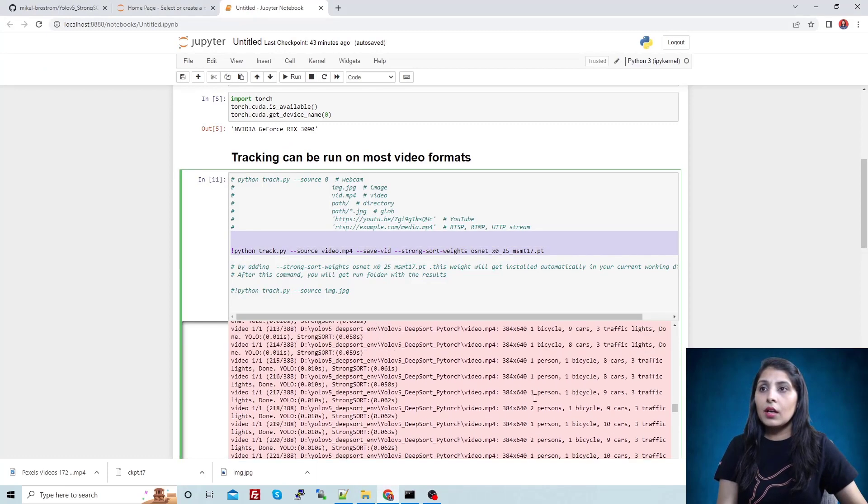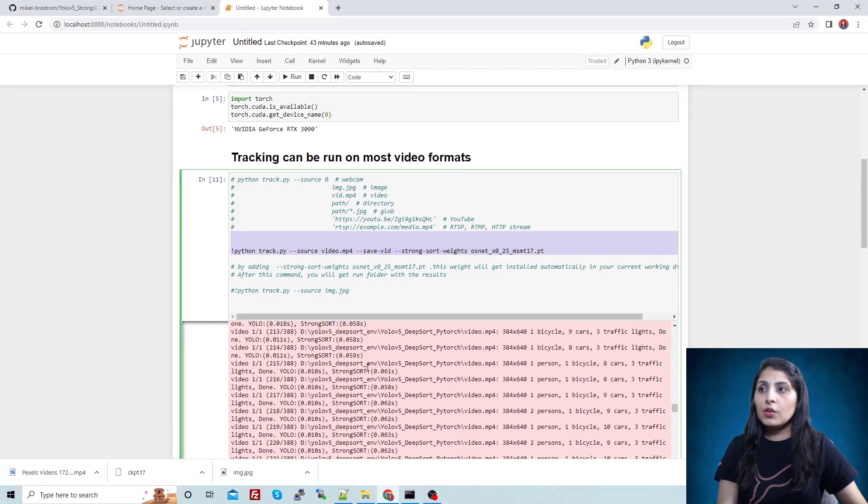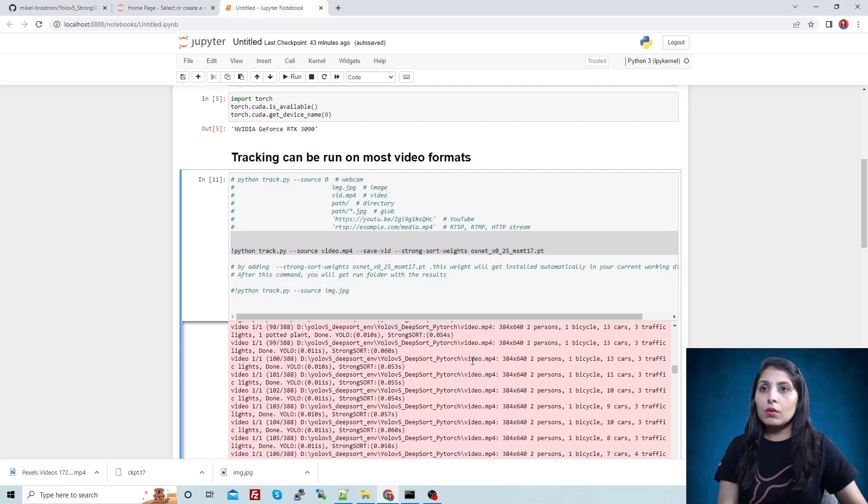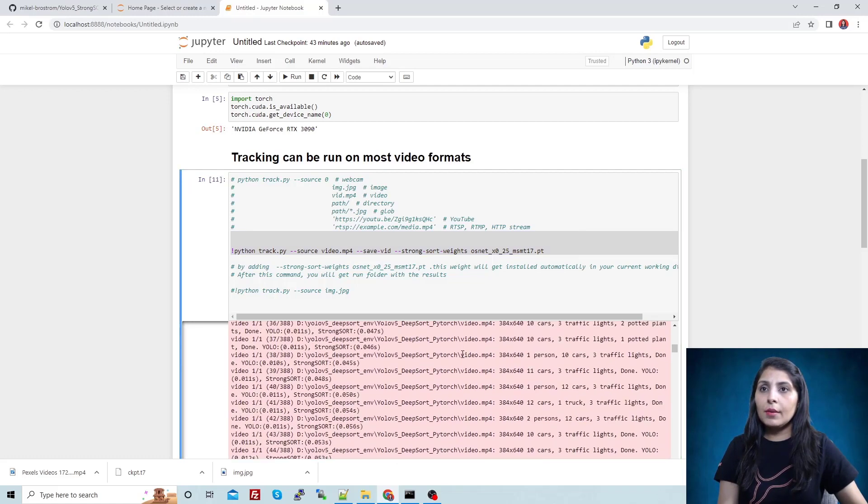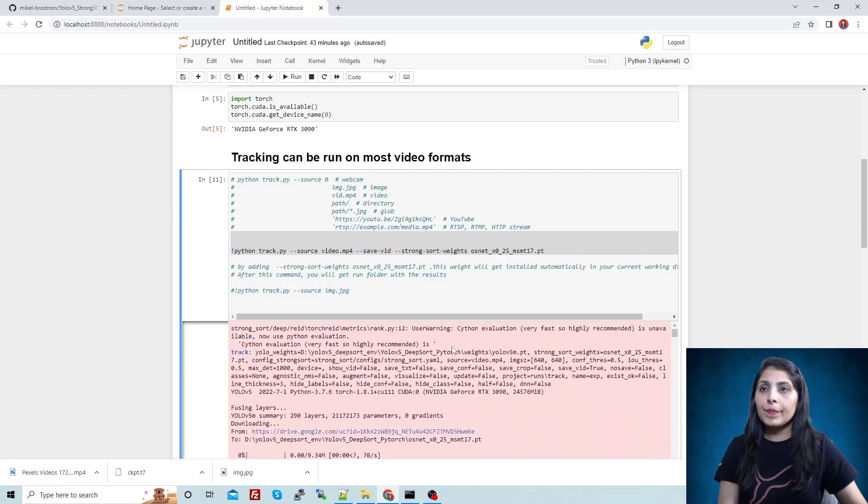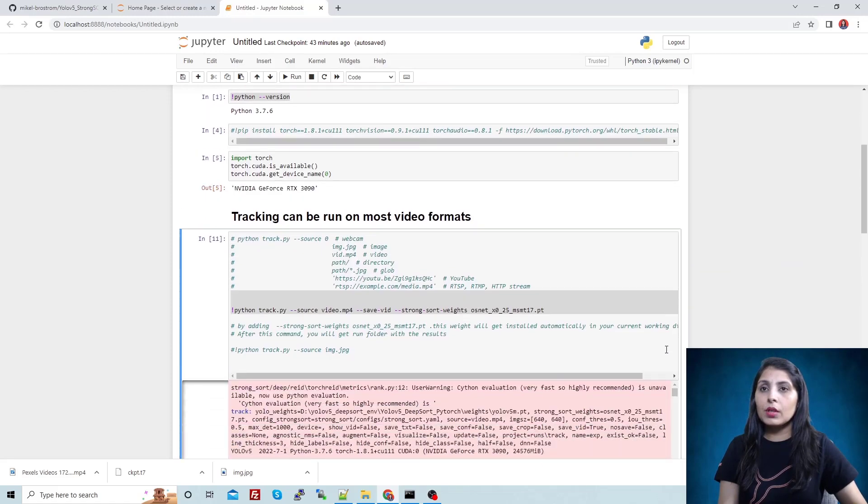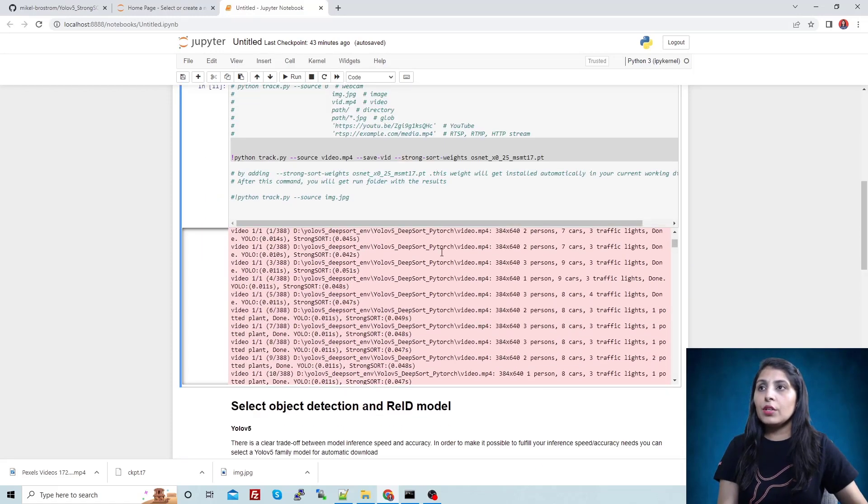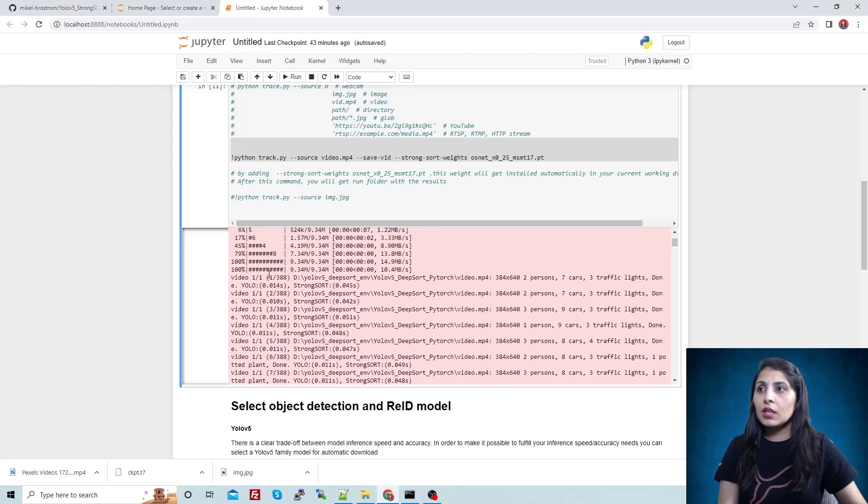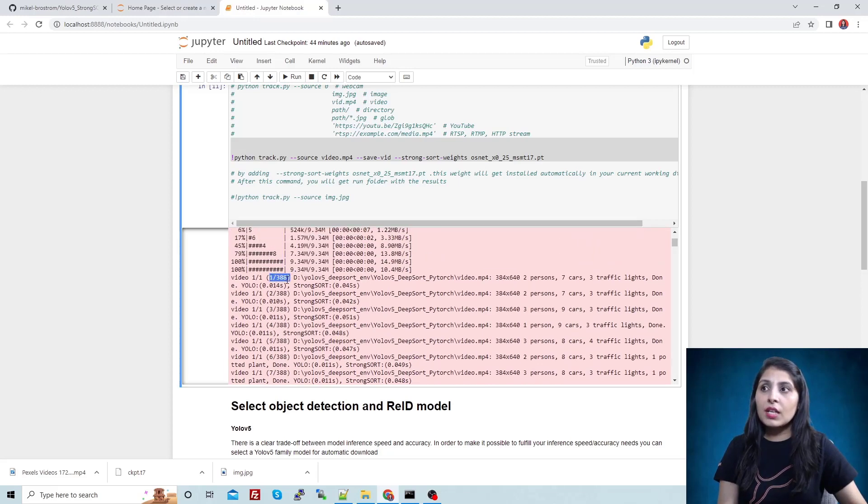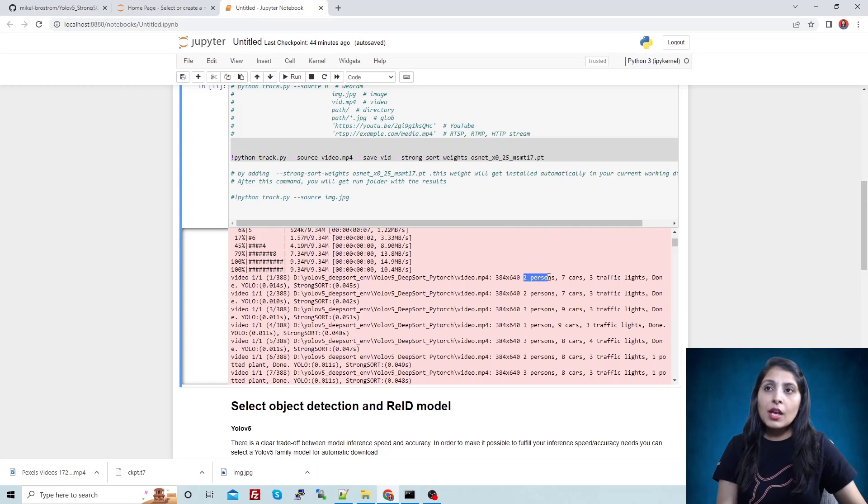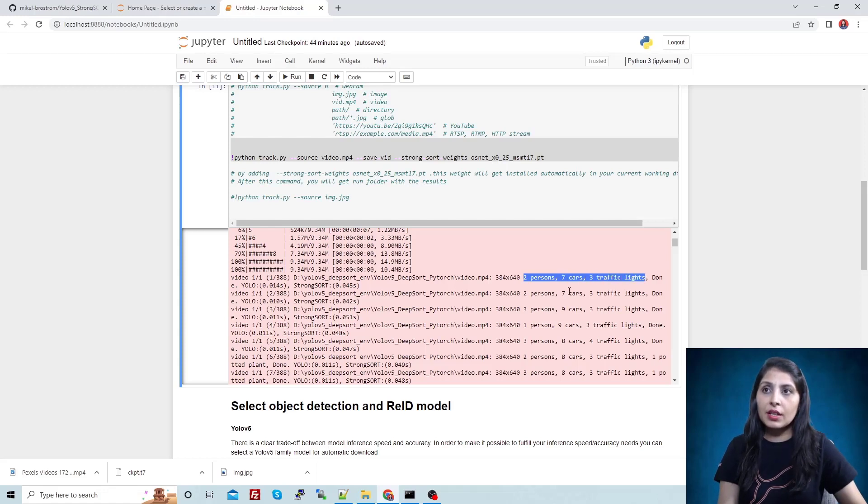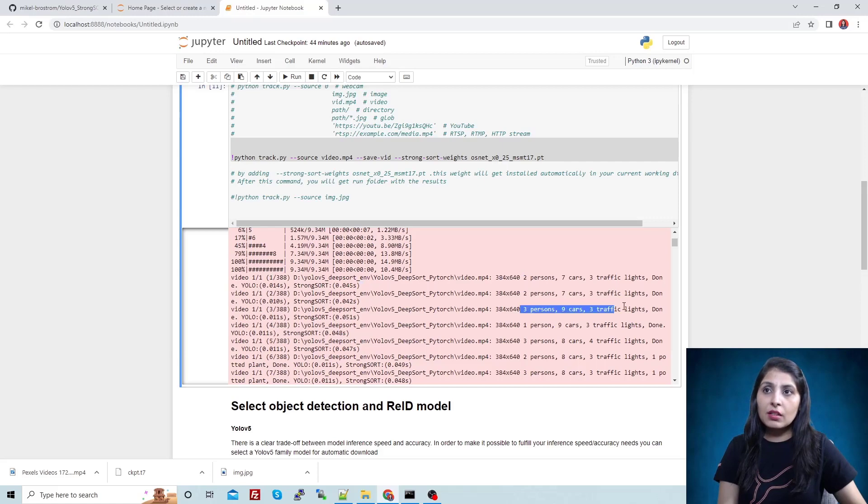Once you run this command, you can see here for every frame - let me scroll up - when you execute this command you will see like this. For every frame, the video which I'm giving has 388 frames, and for every frame it will give you a count like this: two persons, seven cars, three traffic lights. In first frame these are the things, in second frame these are the things, third frame has these things.